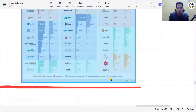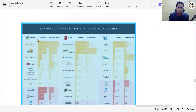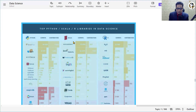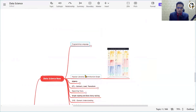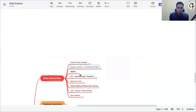Let's see the popular libraries for the three most popular languages in data science. For Python, we have TensorFlow, scikit-learn, PyTorch, and Keras. For Scala, we have DeepLearning4J, Spark ML, and PredictionIO. For R, we have H2O, MLR, and XGBoost. These are the popular libraries and most popular programming languages.